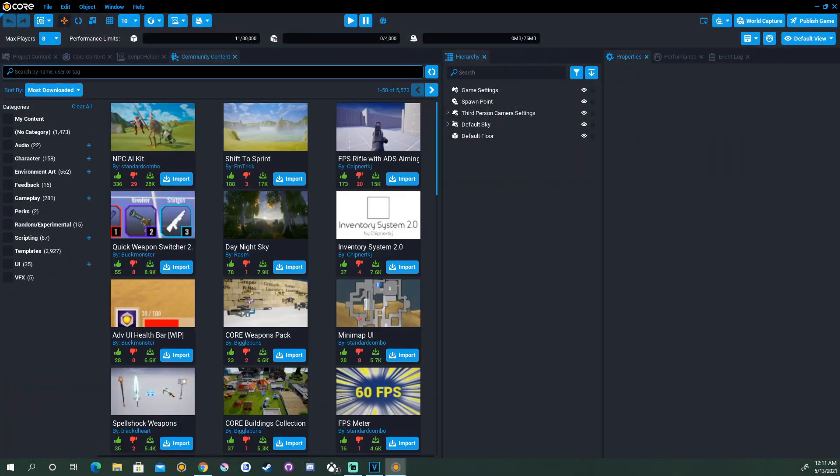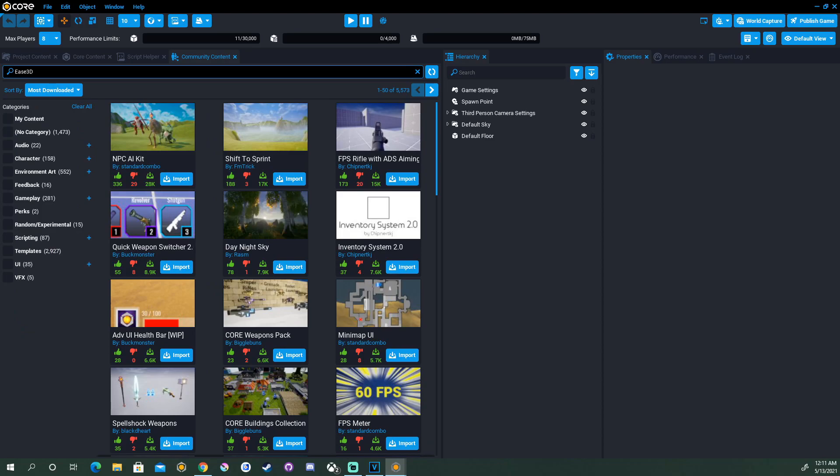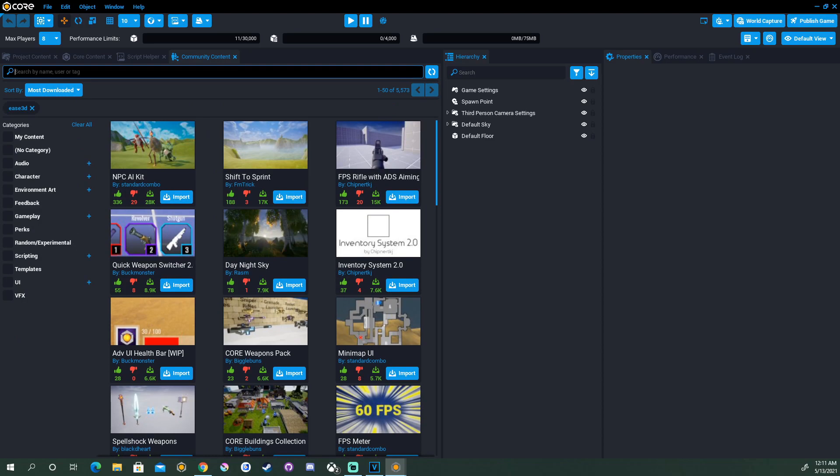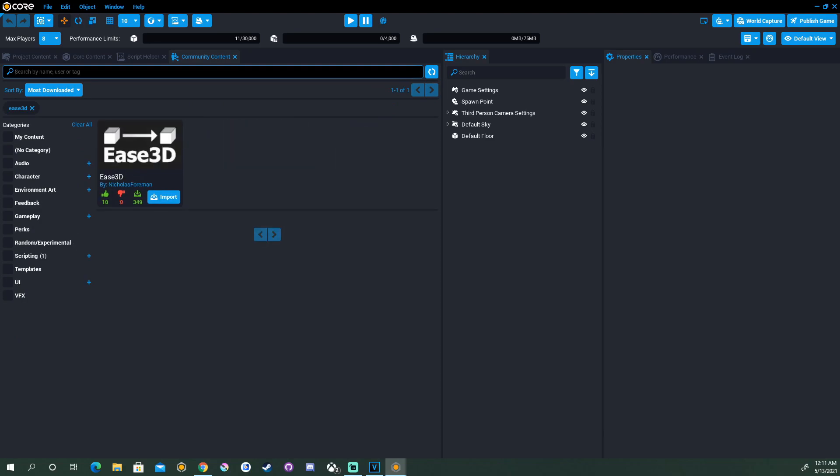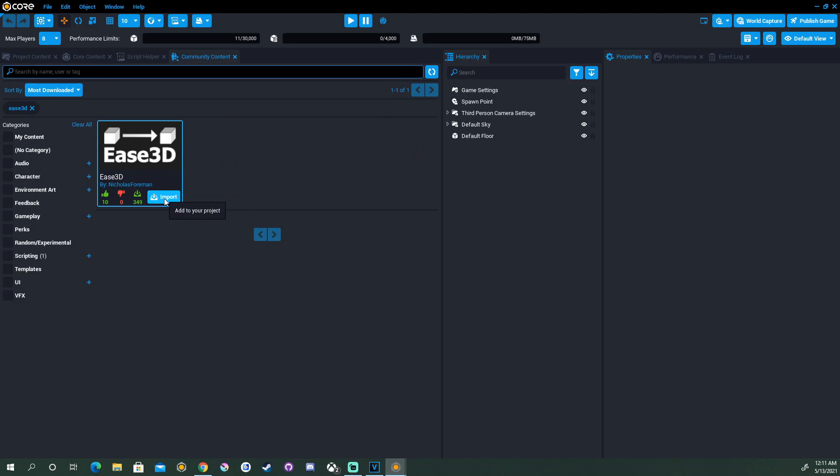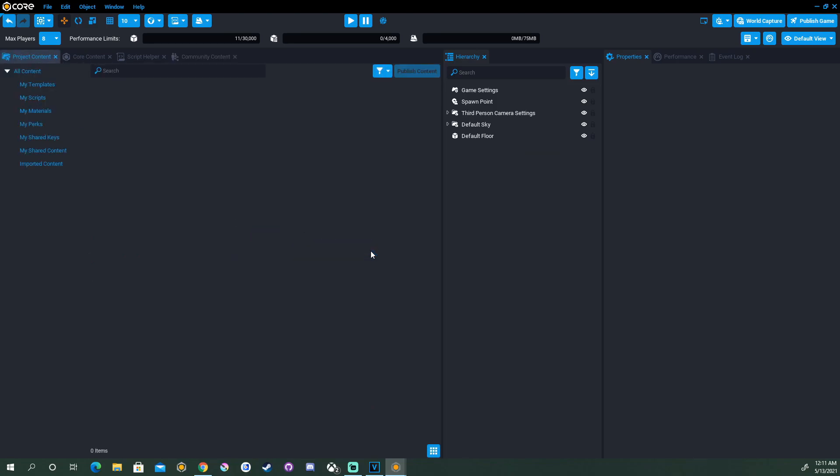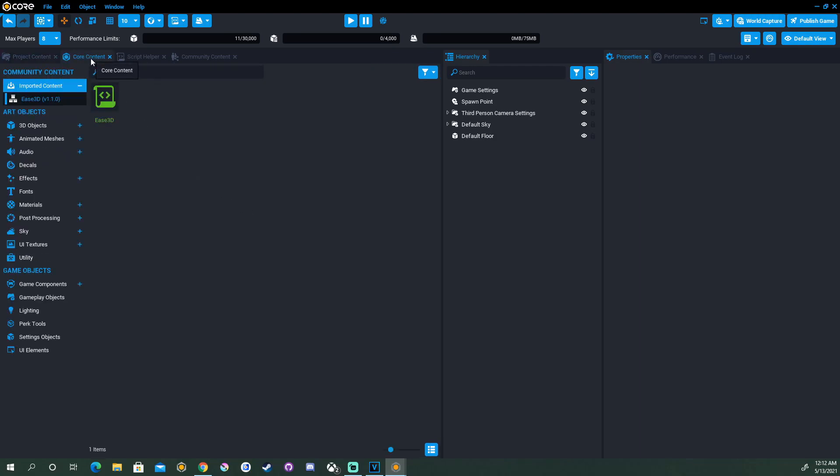Before we get started, we'll need to go and find Ease 3D in Community Content and you can import it if you don't have it in your project yet. If you don't see it right away, you can click on Core Content.